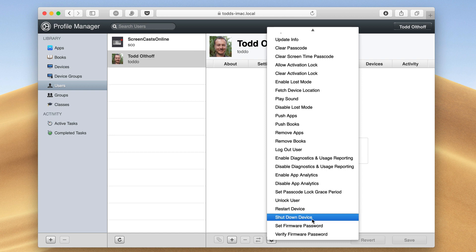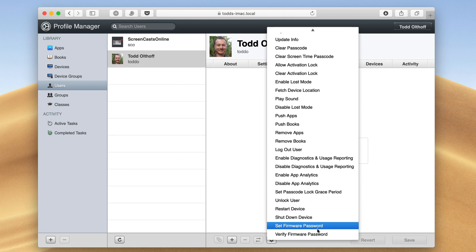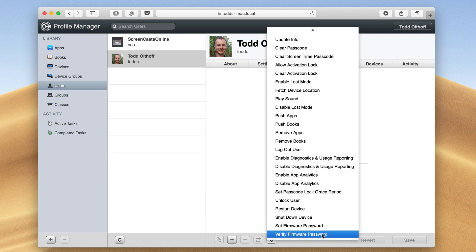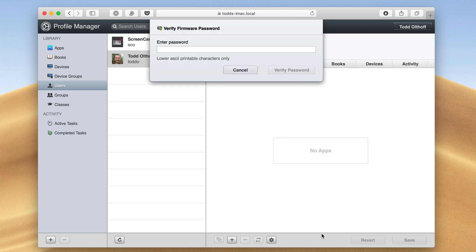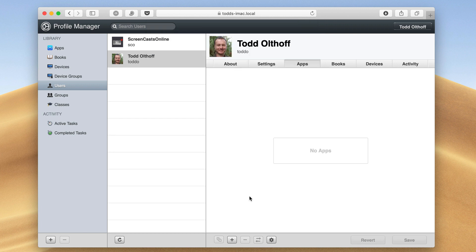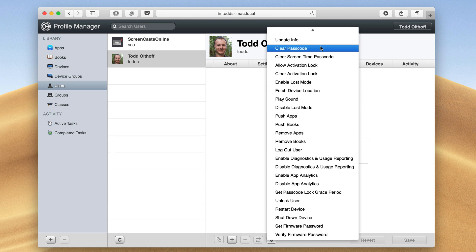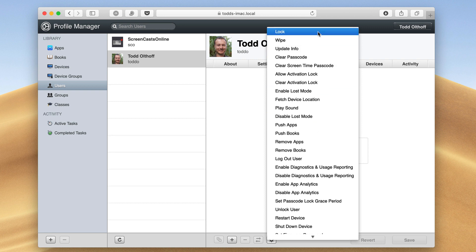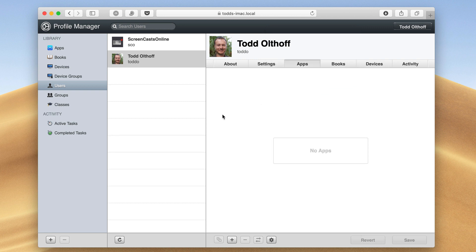I can also shut down a device the same kind of way, and I could set a firmware password or even verify it. If I hit verify, I can enter the password and it'll verify whether that's on there and whether it's accurate. So there are a ton of management things in here that I can do with my devices right from this Profile Manager interface from this little menu item down here.